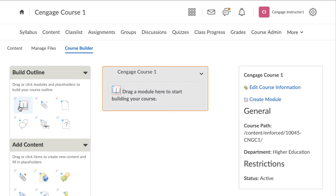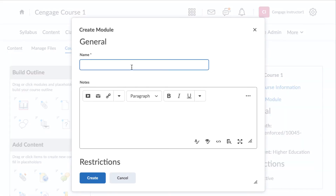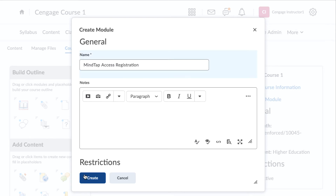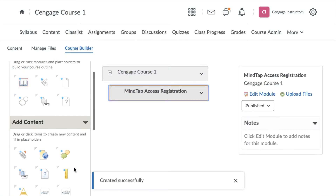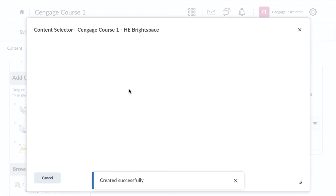Add a module where you would like the MindTap course level link to appear, and give it a name. We'll call ours MindTap Access and Registration. In the Add Content section on the left, locate the Cengage Learning Content icon and drag and drop it into your module.